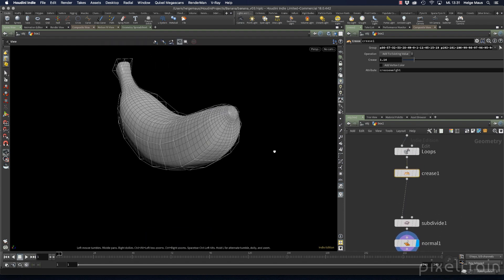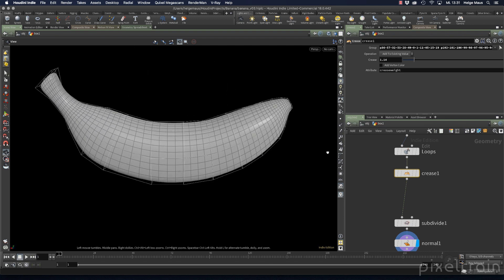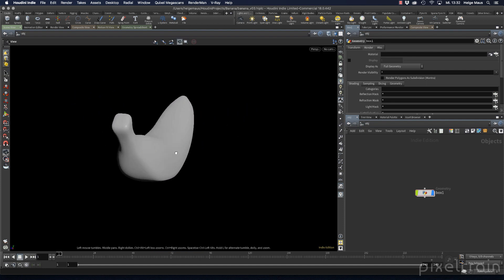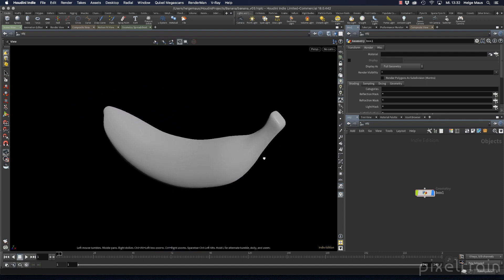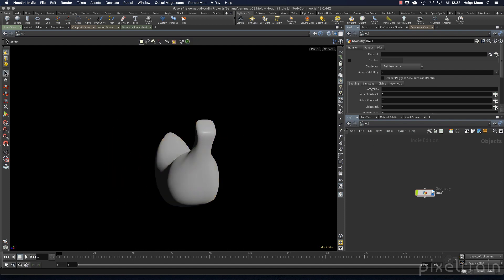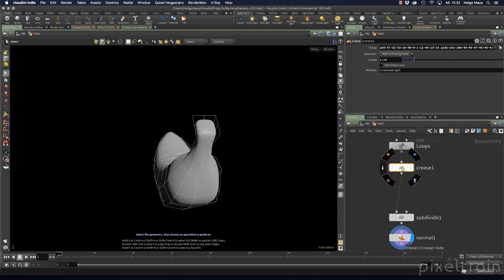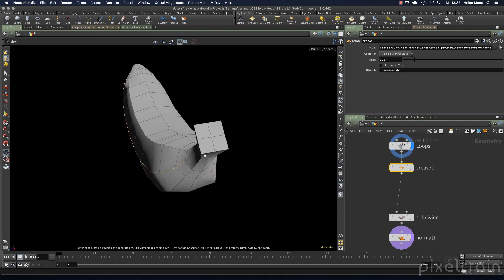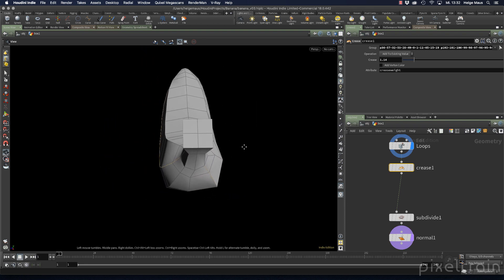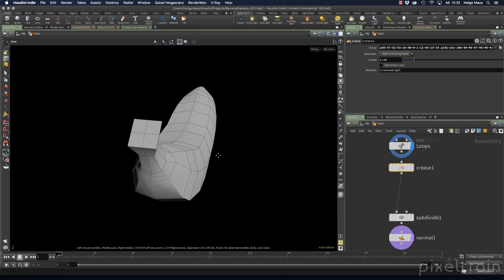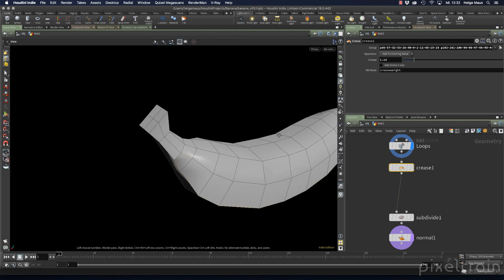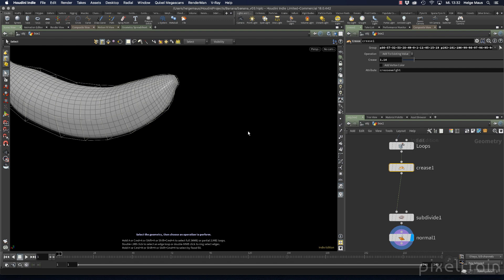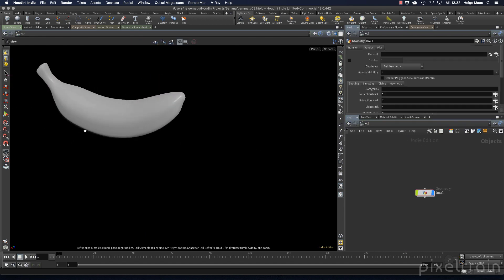After pressing Enter, those edges are added to the crease node and the display flag returns to the normal node. Now we have a second sharper edge. For a third crease loop, go back to the crease node, click the selection arrow, use Shift+W for better visibility, make your selection on both sides with Shift+A, and press Enter. Now we have three creased loops.